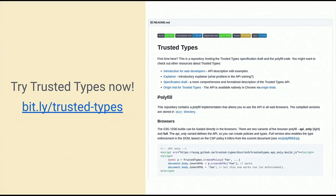Currently, trusted types are available as a Chrome origin trial but can also be polyfilled. The polyfill is available on the trusted types GitHub page, which also has a very good explainer and instructions. If you're not too tired after I/O when you get home today, you can try a default policy, log all the insecure DOM assignments in your application, and give trusted types a try.